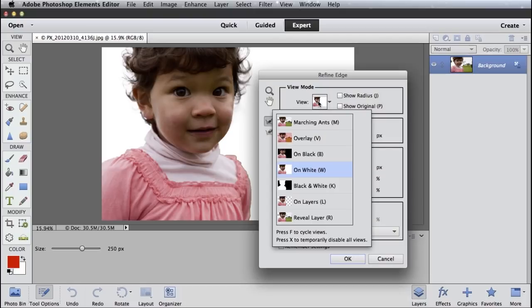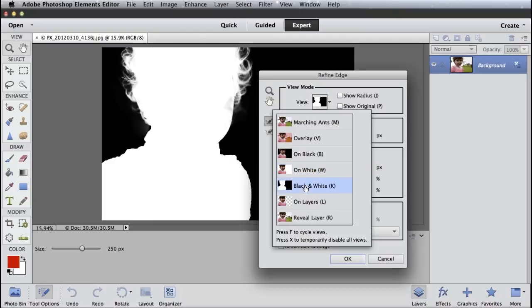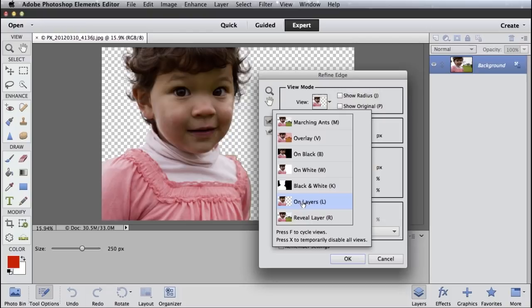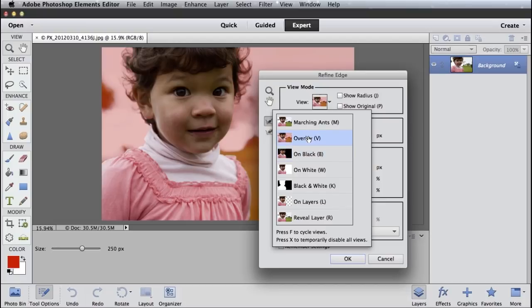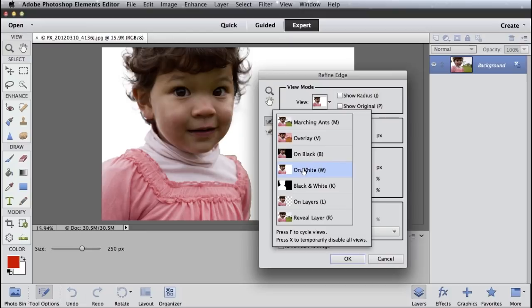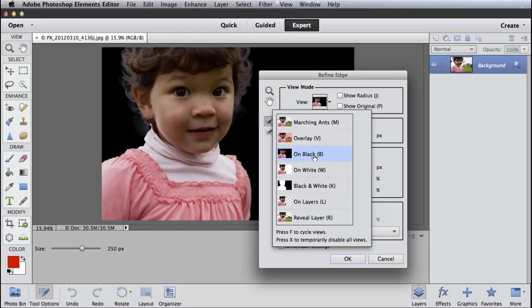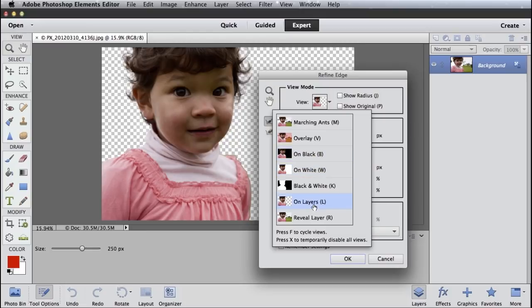I can change the view if I instead of want to see it on white, I want to actually see the mask. I can look at the mask that was created. I can look at it with the transparency layer behind. I can look at it on black. I can look at it with an overlay to kind of give me a feel for where that mask is. But I usually either use on white or on black or what's called on layers, which basically shows me what that layer is going to look like.